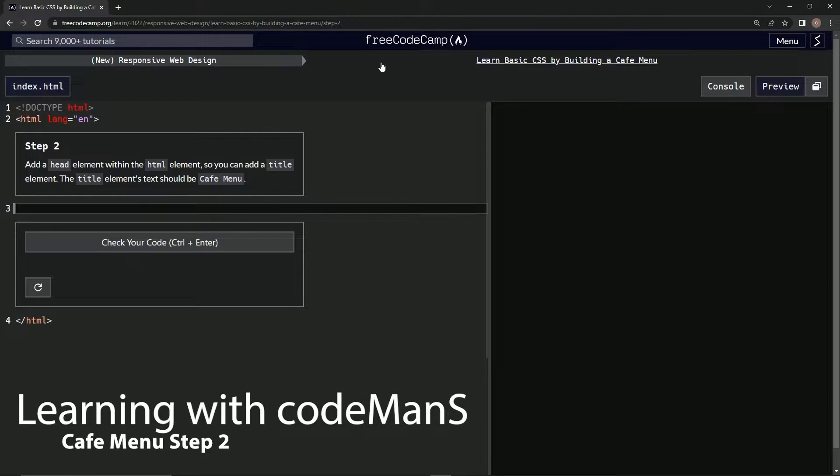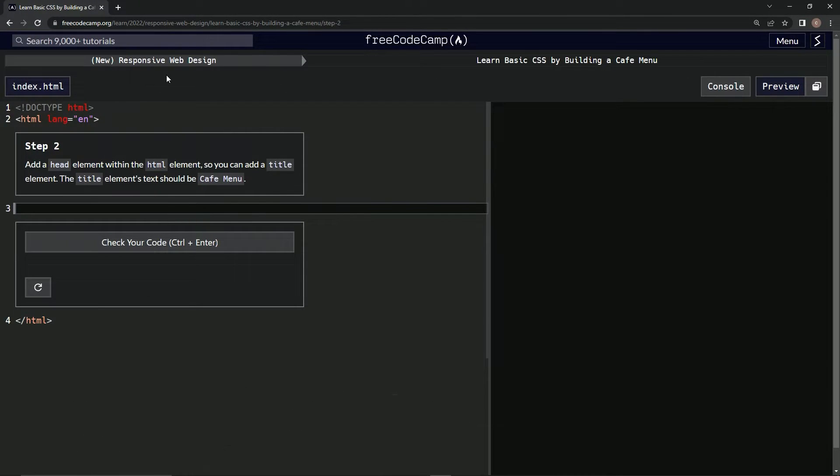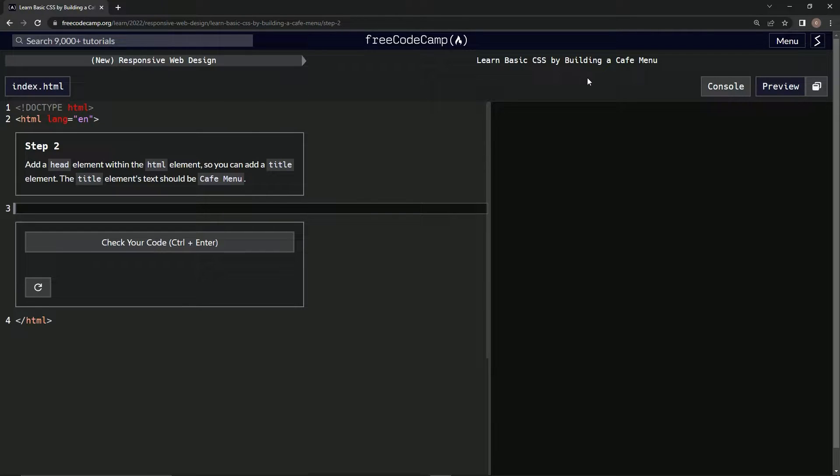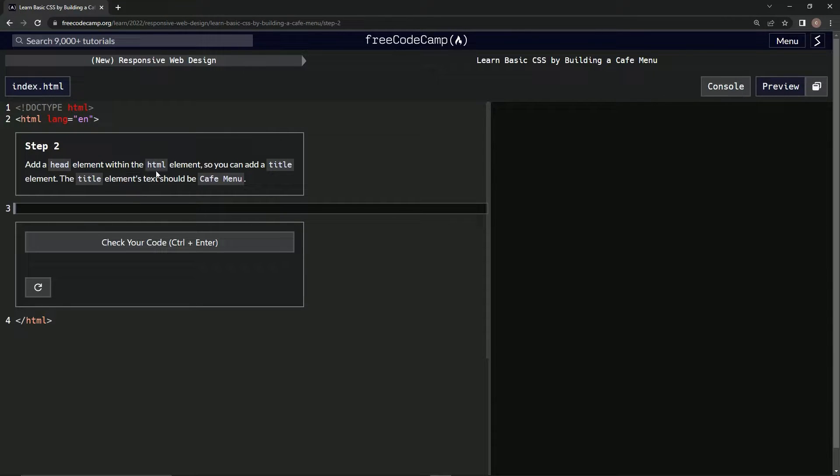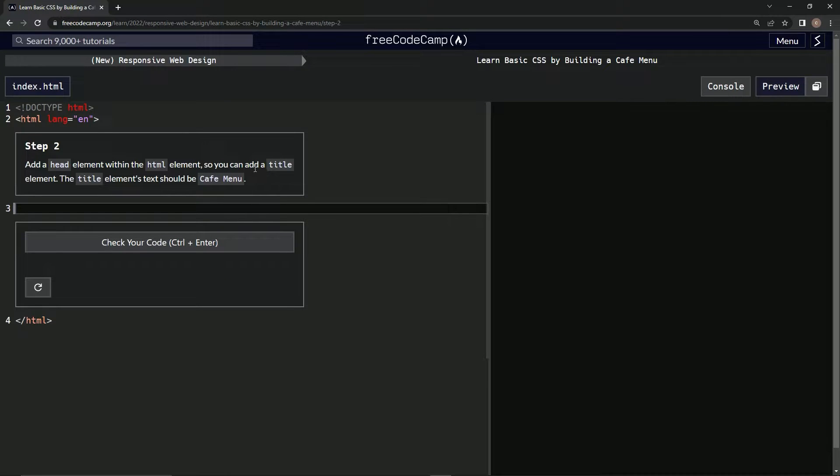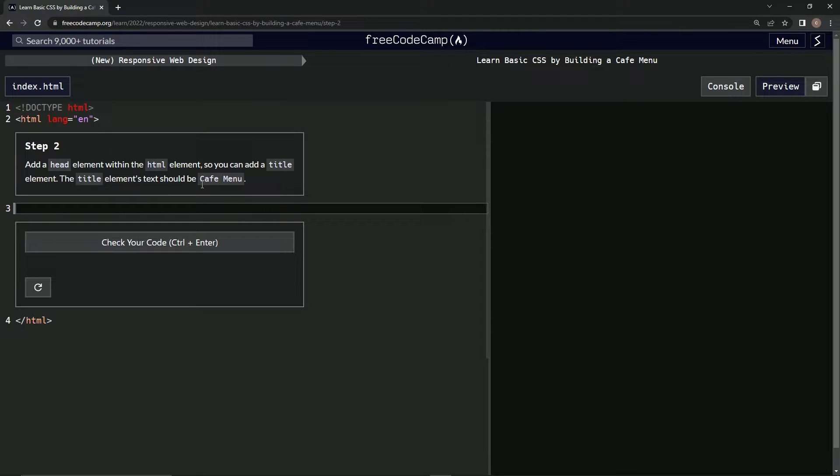Now we're doing FreeCodeCamp's new Responsive Web Design: Learn Basic CSS by Building a Cafe Menu. Step 2: we're going to add a head element within the HTML element so that we can add a title element. The title element's text should be Cafe Menu.